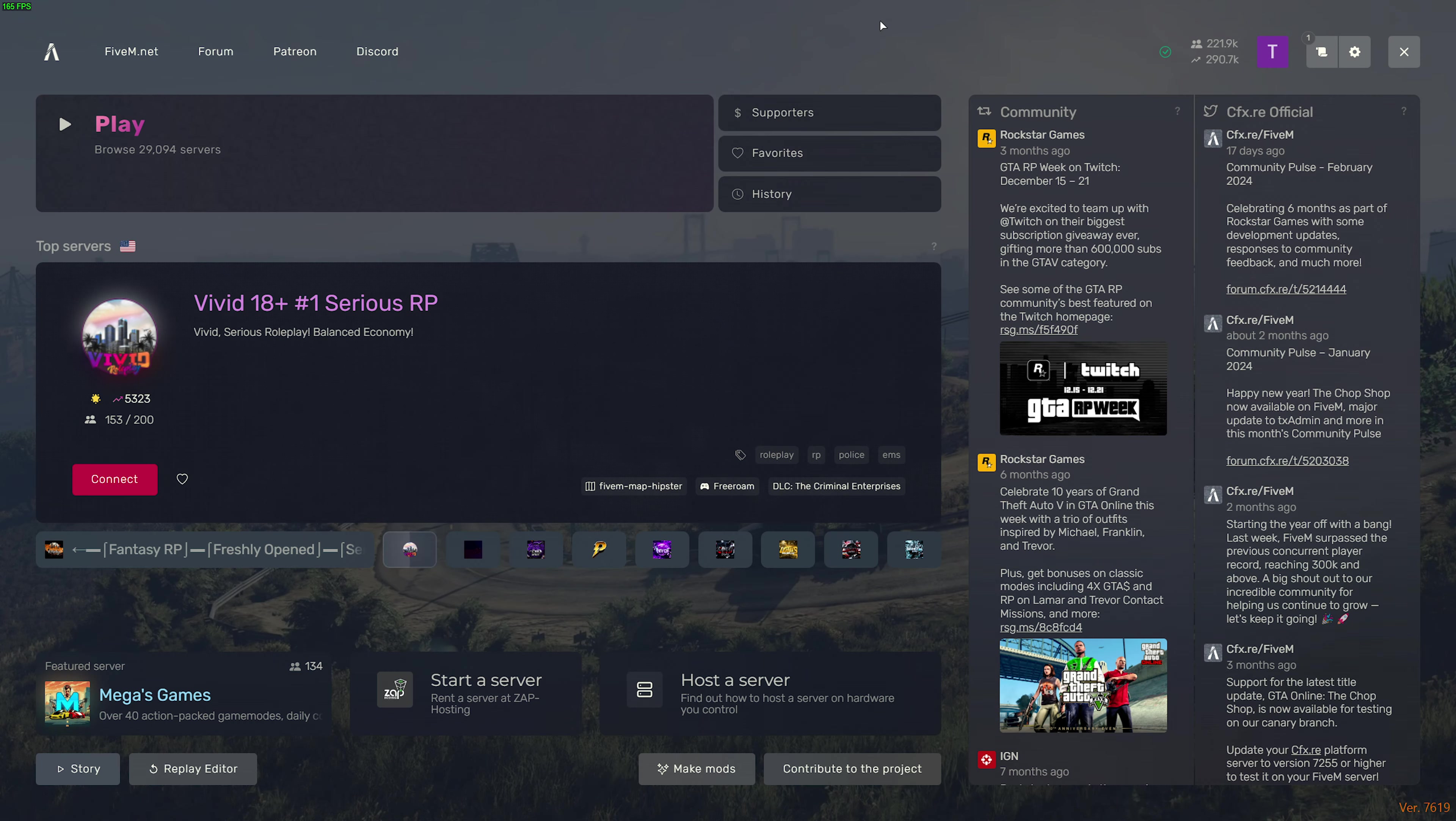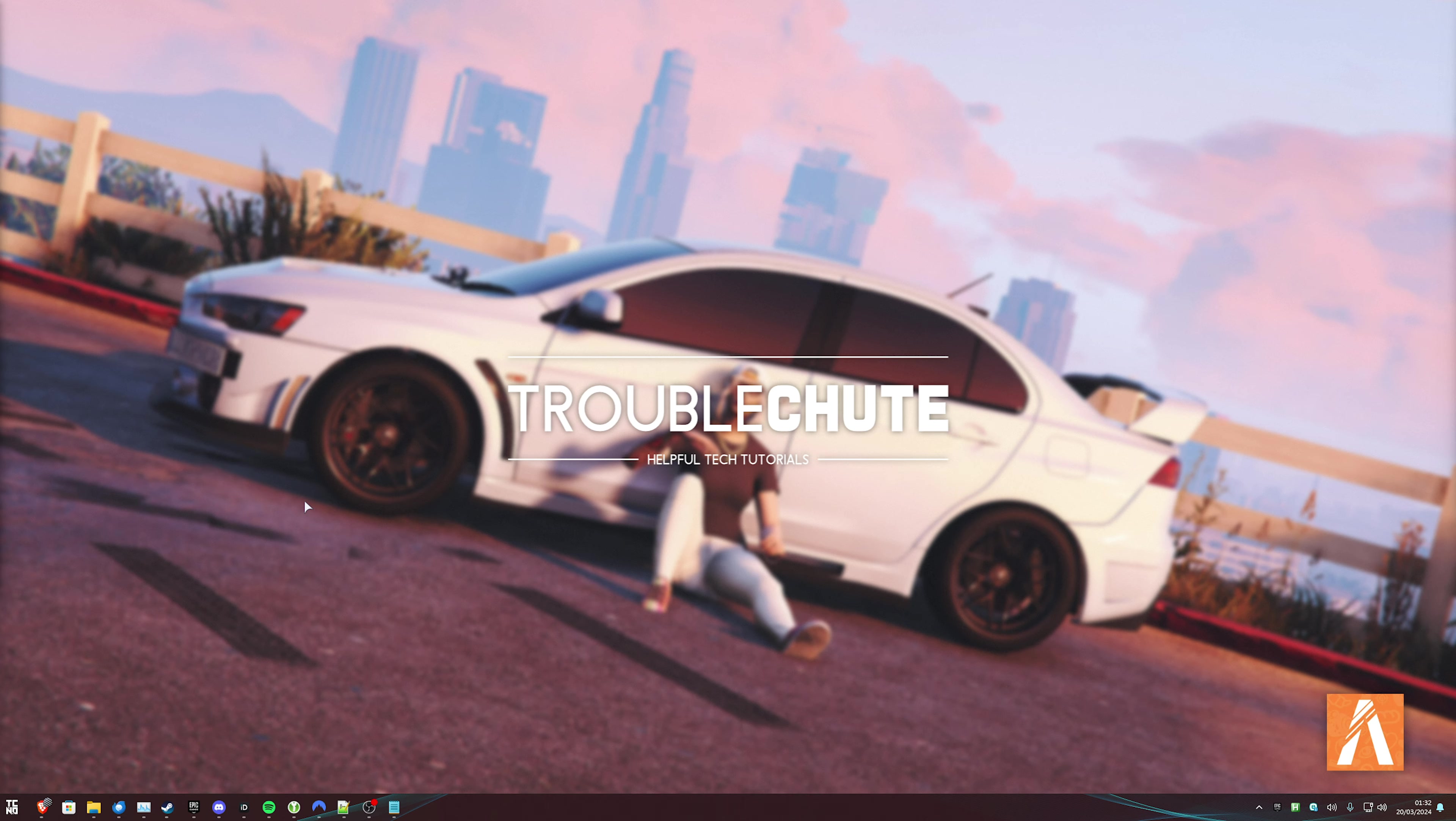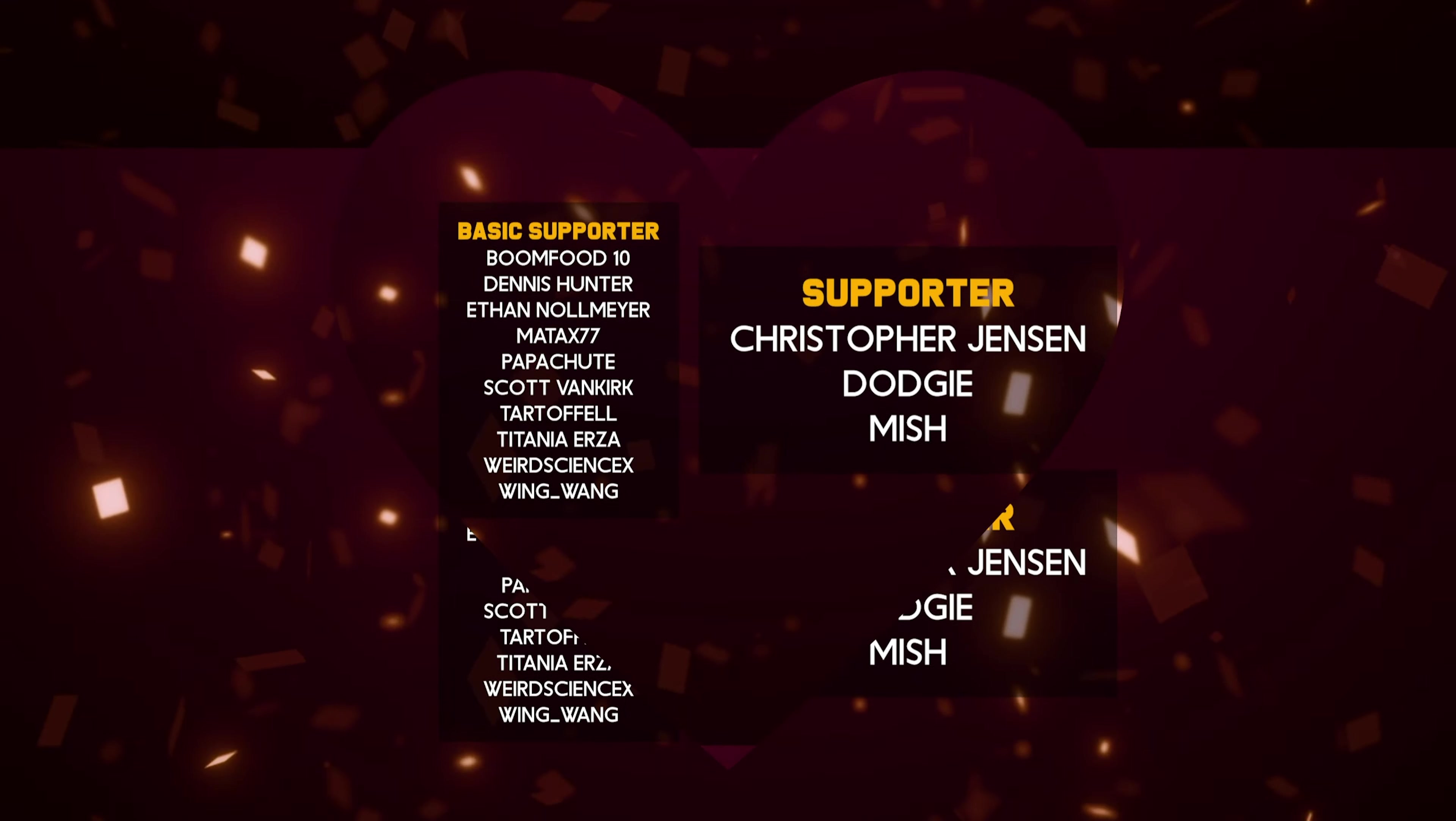That's pretty much it. If you'd like to know how to optimize FiveM for the best possible performance, you'll find a link to that in the video description. So, thank you all for watching. Mine has been Troubleshoot, and I'll see you all next time. Ciao!